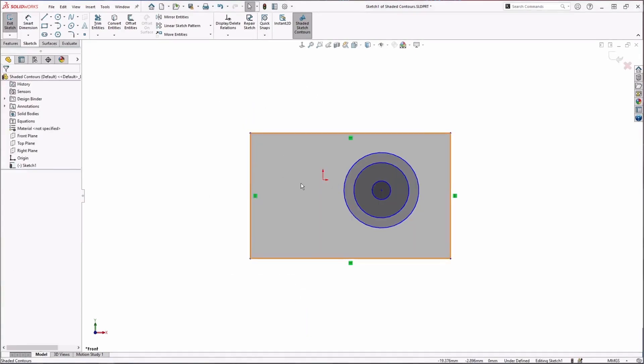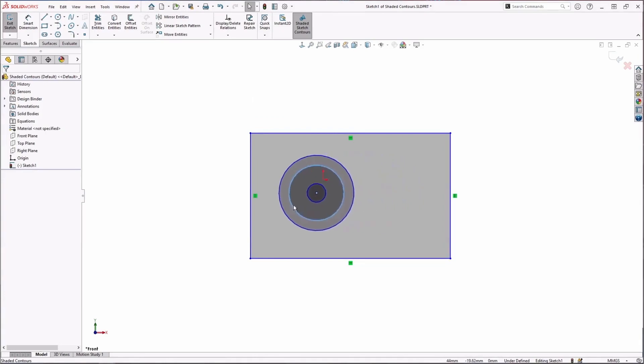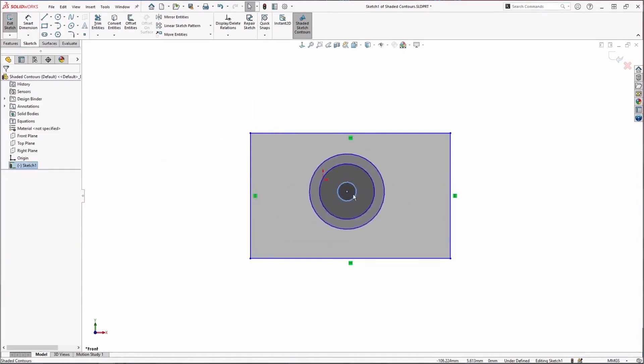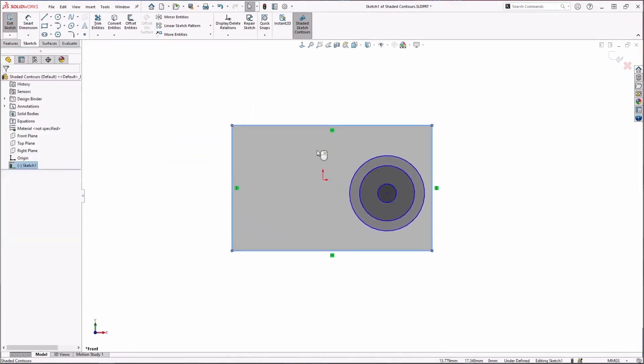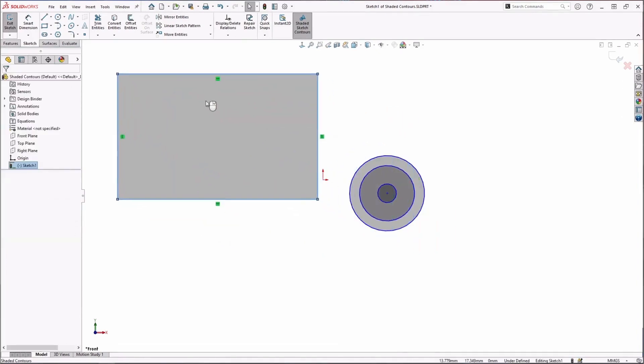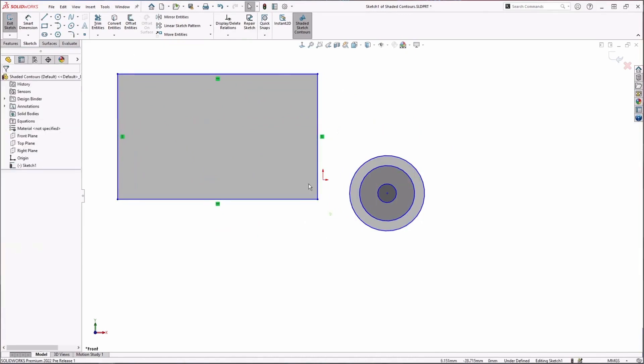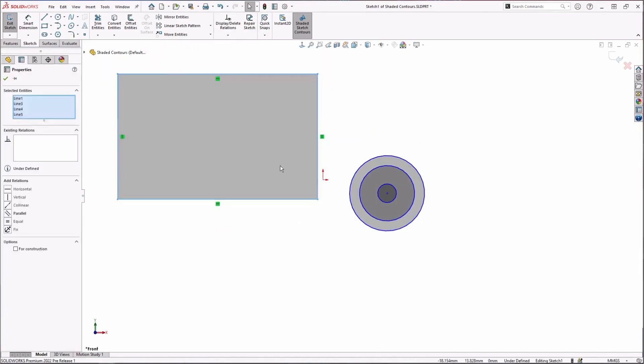Now once I have my contours, one thing that I really like about this is the ability to move your sketches around. You can move these contours just by grabbing the shaded area. No longer do you have to grab them by a specific entity or highlight everything and then move them that way.